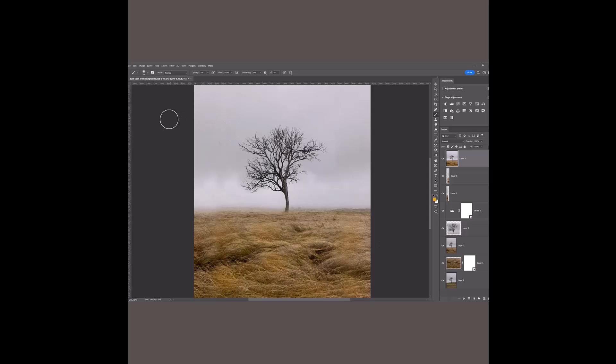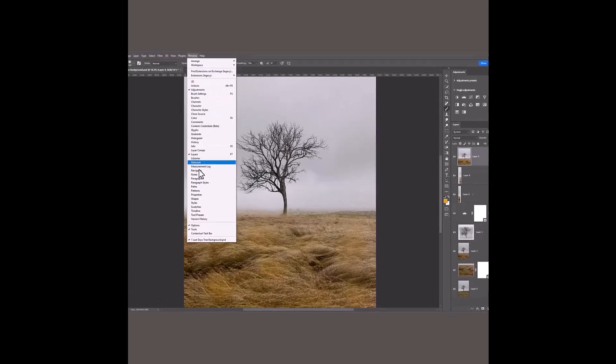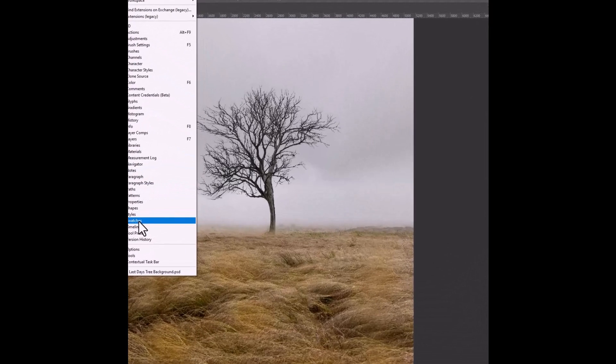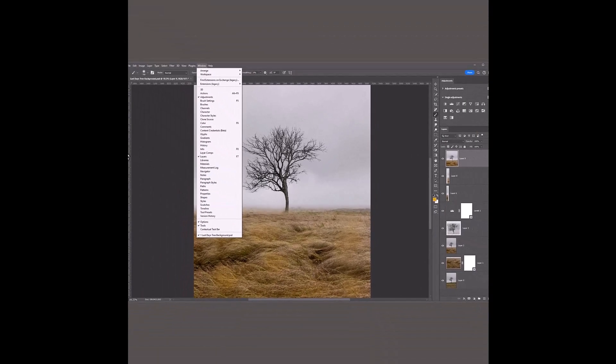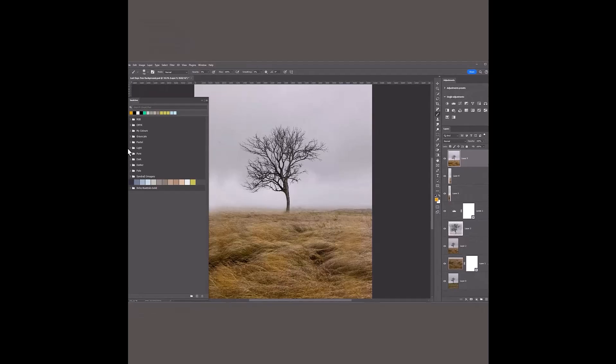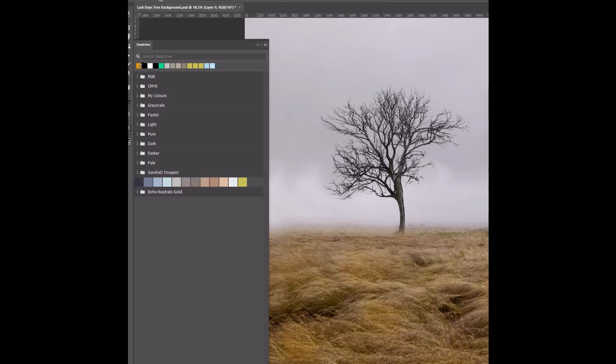Now, if I come over and get to my swatches, I've got them over here on the left-hand side. If you don't see your swatches, you'll need to go up to Window and then click on Swatches and that will turn that on. Then I'll come to Swatches and you can see there's the colour.